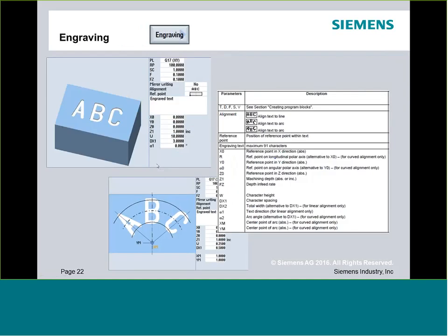Briefly on the engraving cycle — for anyone who's used it conversationally, it will be pretty much identical. What you'll notice in any of these G-code cycles is that a few things that existed conversationally or in ShopMill are absent, such as the tool field and a couple other basic functions. That's because in conversational, tool changes are expected to be handled at the cycle level.